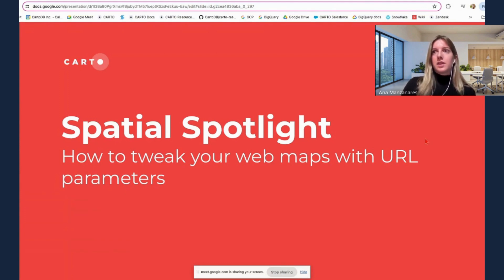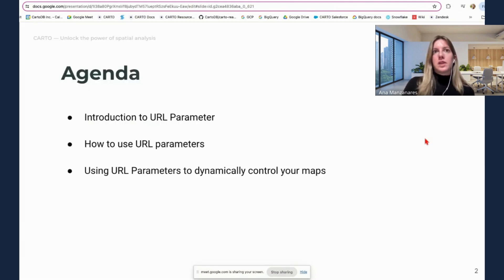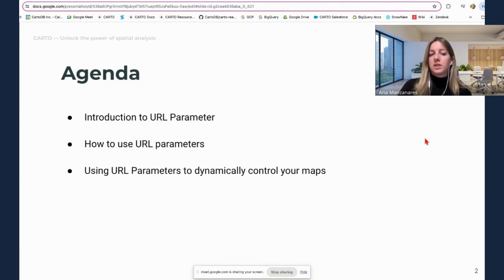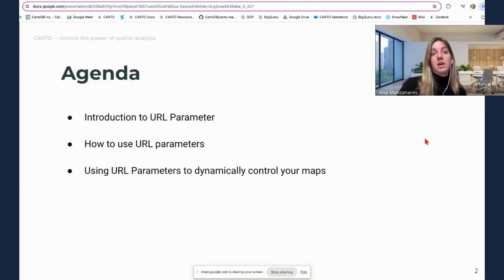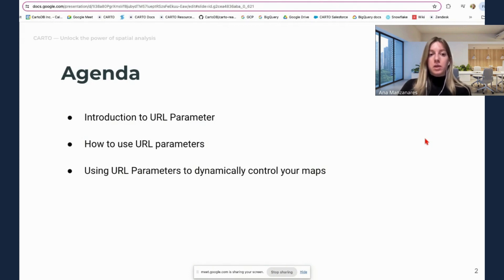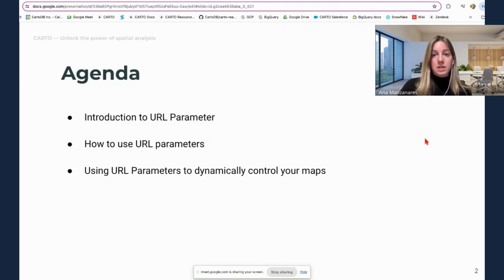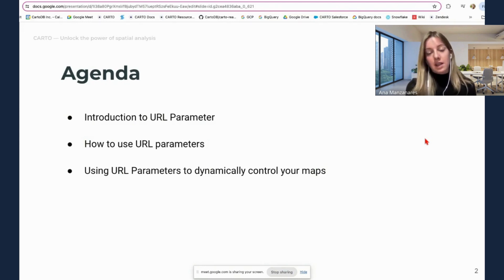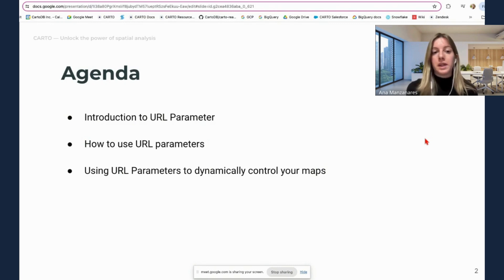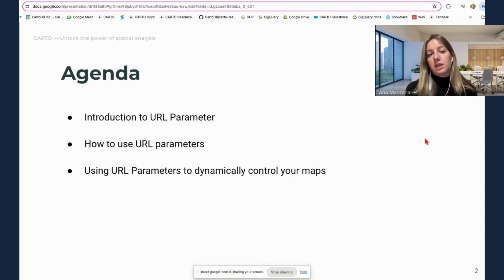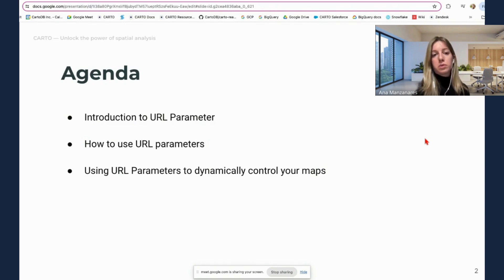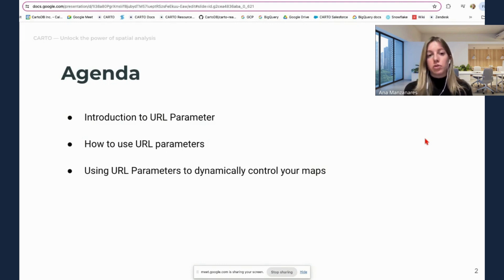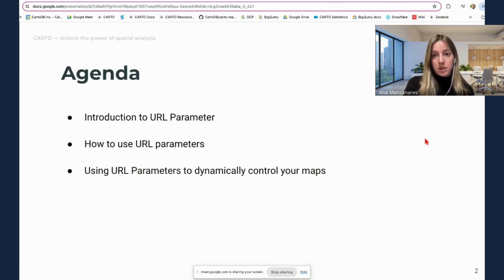So the agenda for today, we are going to start with an introduction to URL parameters. What is this tool? What is this new functionality and how it can benefit me? Then we are going to jump into how you can use this functionality so that you understand how you can use this directly when working with your web maps. Third, we are going to go through two different use cases to showcase how you can dynamically control your maps using URL parameters.